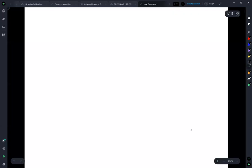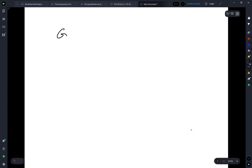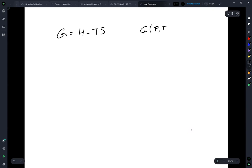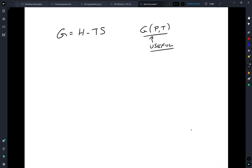In this lecture, I want to start moving us toward phase diagrams. What we've come to so far is we've gone through the laws of thermodynamics, and we've seen that one expression for the fundamental laws is the Gibbs free energy. The variables that we control in the Gibbs are pressure and temperature, which makes it a very useful potential for us to use.